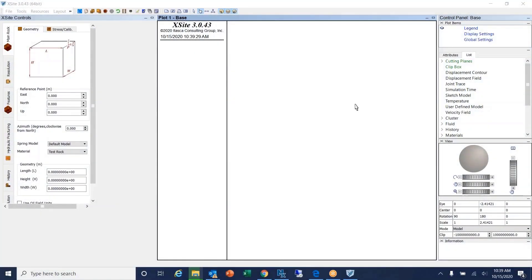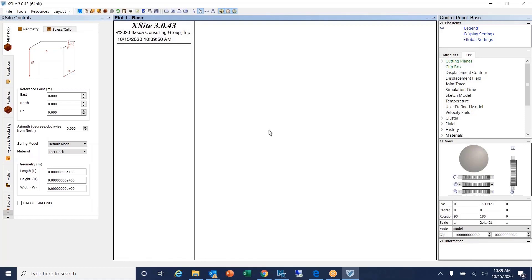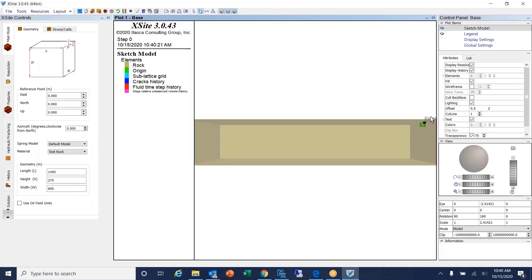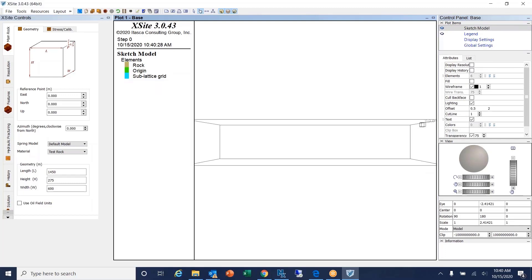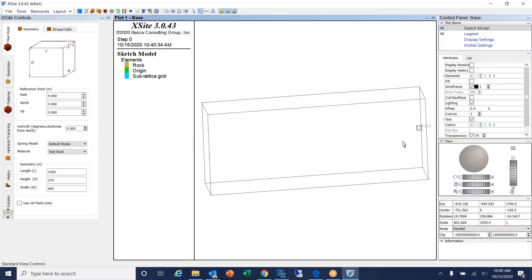Now I'll demonstrate how to set up an X-site model. You input the length, height, and width of the model. This is a real case example. I'll put the sketch model here and switch to non-perspective mode. We have the model with the origin right there.